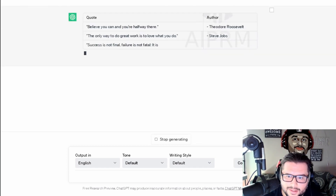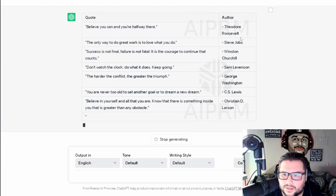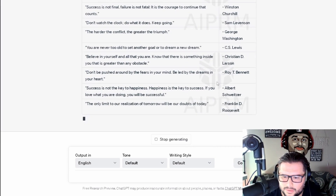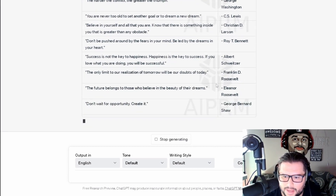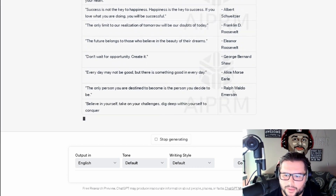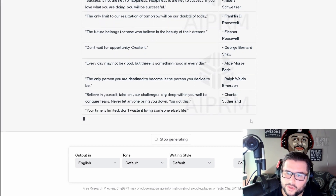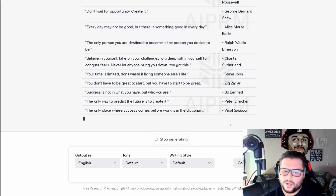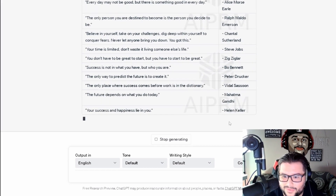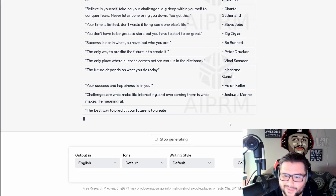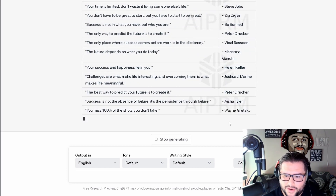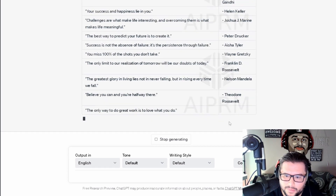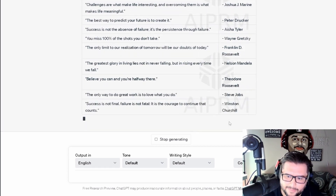Hit Send and you can see it generating. Sometimes the author won't populate — if you don't want to include the author, just leave that part out. If it doesn't have an author, you can put 'unknown,' just like you see on Instagram, Facebook, or TikTok. But if you're generating quotes from a famous person, make sure you're giving them a shout out.